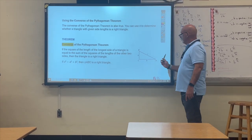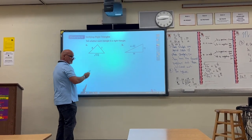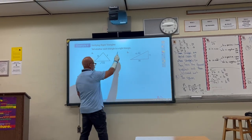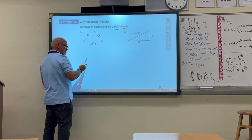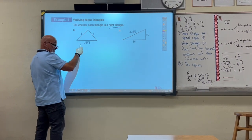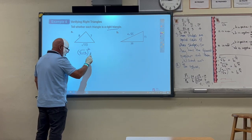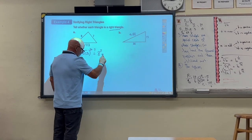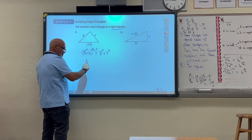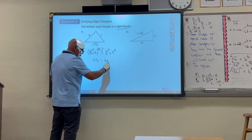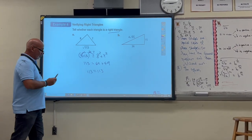Let's do some examples. We're going to check if, based on the side lengths of a triangle, we can classify it as a right triangle. The first step is to identify the longest side — in this case, the square root of 113. Since the square root of 100 is 10, the square root of 113 is greater than that. Squaring it cancels the radical, giving 113. And 8 squared is 64, 7 squared is 49, and 64 plus 49 equals 113. So this is a right triangle.